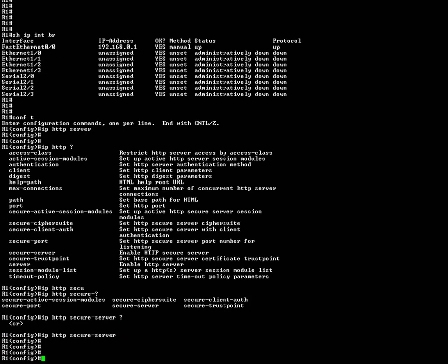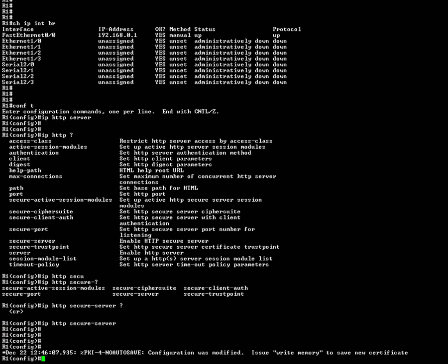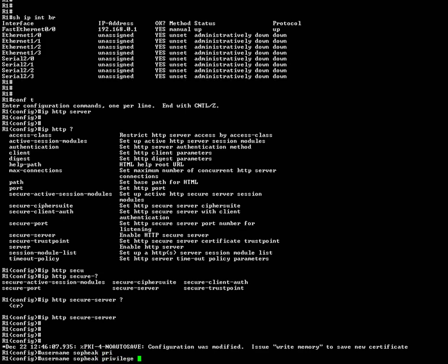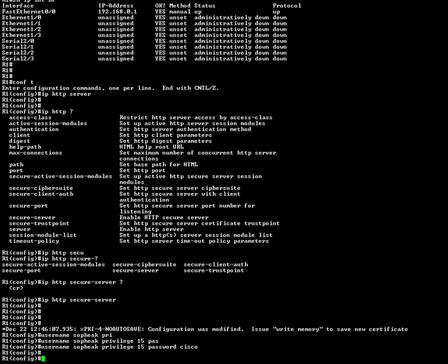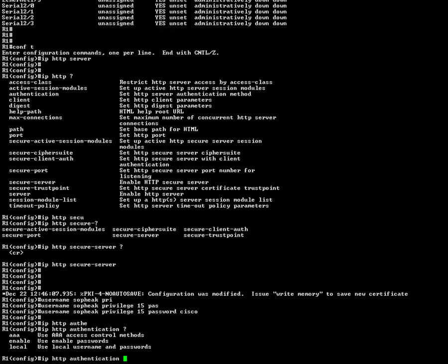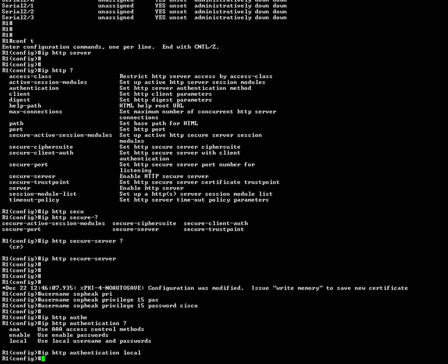Secure server if you want to enable HTTPS to secure the sessions when you want to remote control. You have to type the username. My name is here. And the privilege level is 15. And the password could be Cisco, for example. Then I'm going to say IP HTTP authentication. Authentication is going to be local because I don't have an external server. I have only the local database, so I use local here.